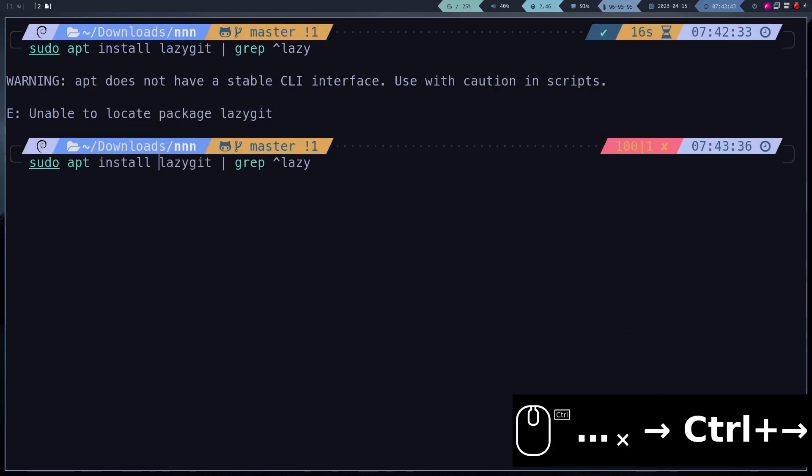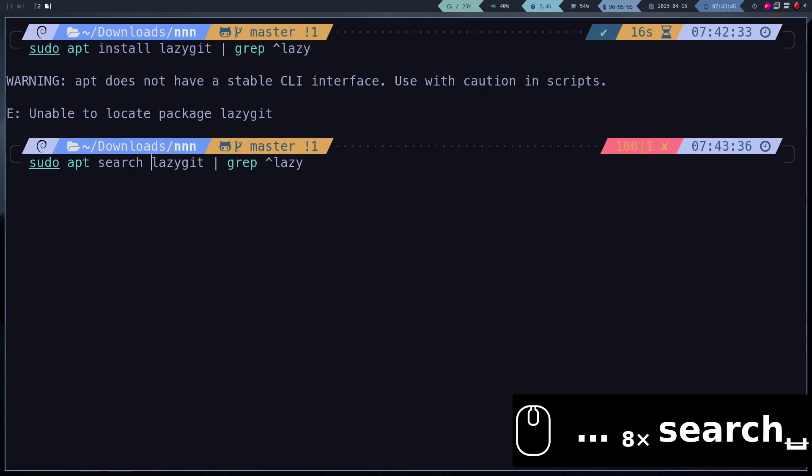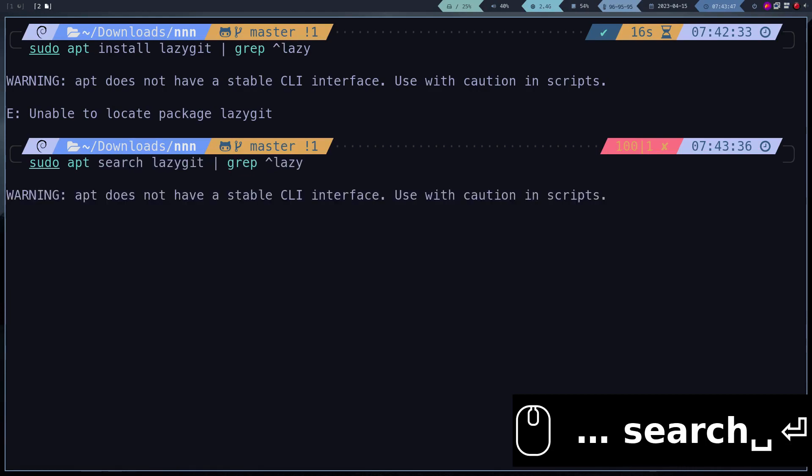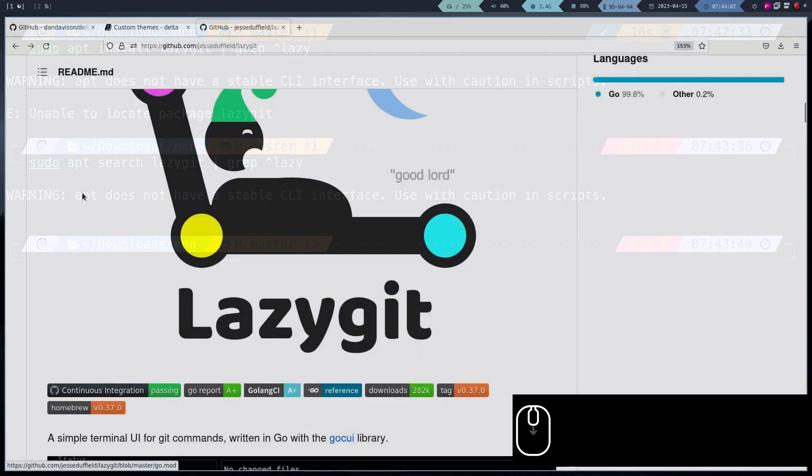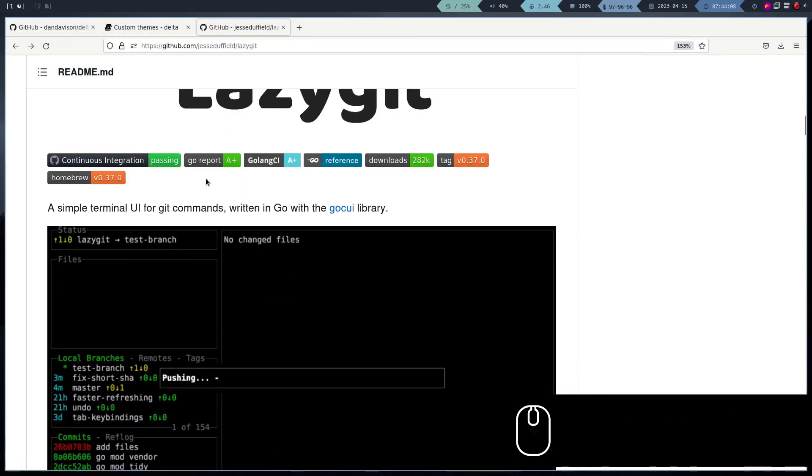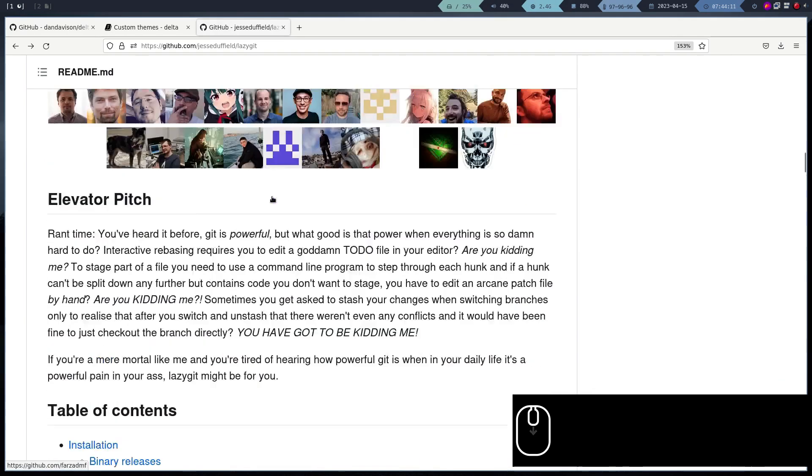This tool makes working with Git much easier. Again, the package is not available in Debian, so we will have to install it manually.